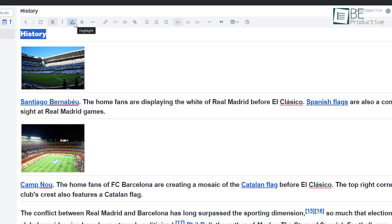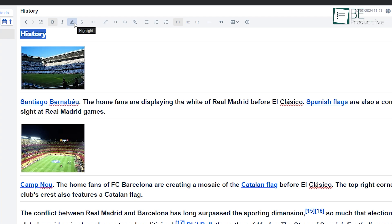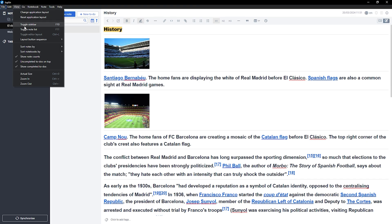So, in terms of interface, Obsidian gives you a highly customizable experience, but might take some time to master, while Joplin is much simpler and more accessible right off the bat.